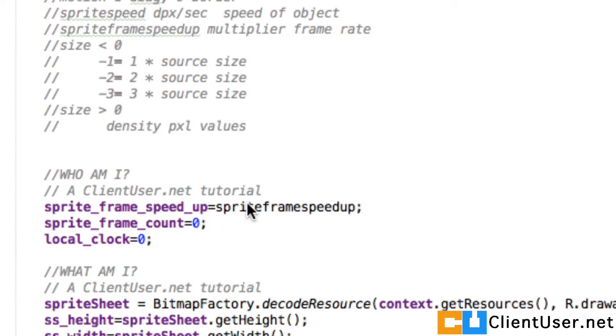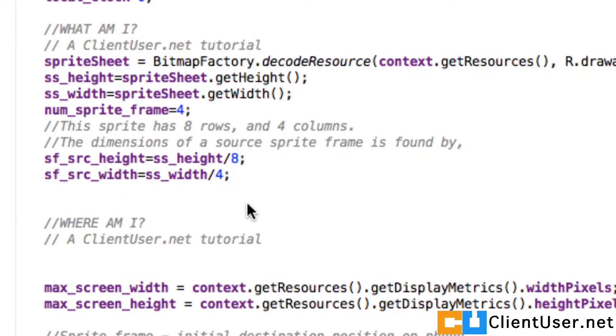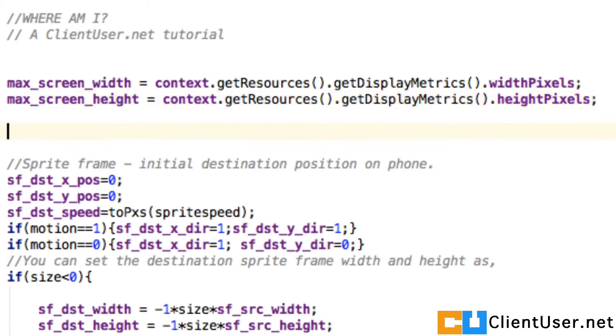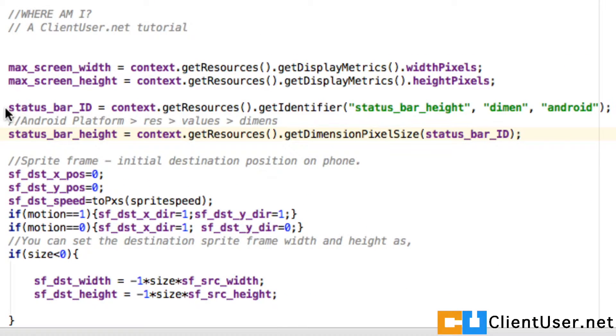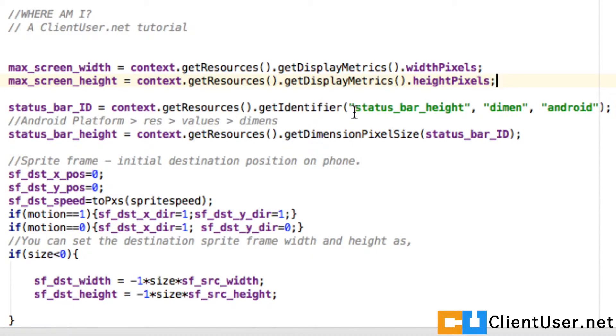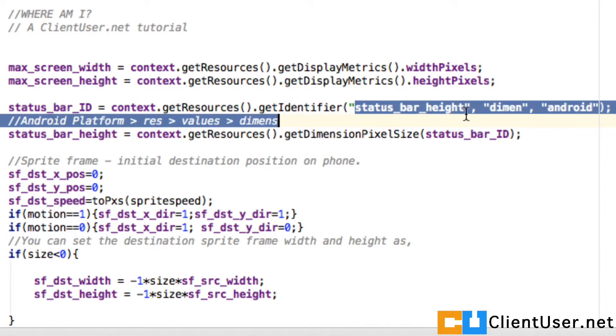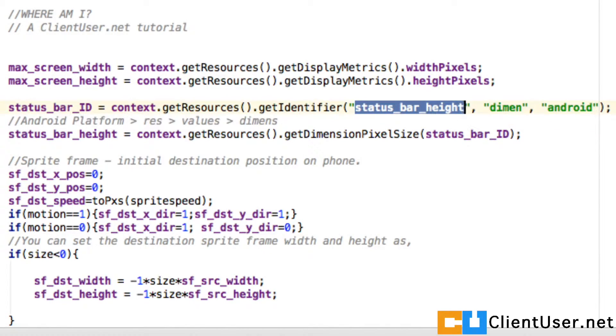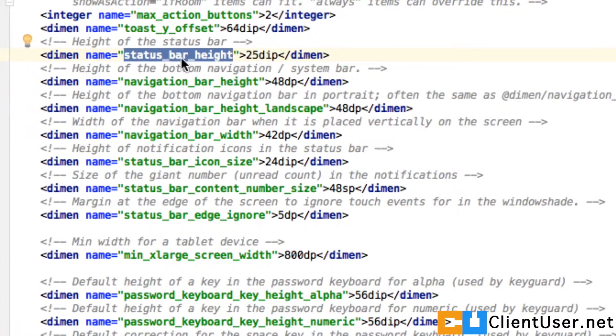To get these values, we first need to get the ID value, which is this line. So we're taking our context, getting the resources, looking for the identifier with status_bar_height. The identifier is the text in your XML file next to the value you need, so I just cut and paste it straight from here: file name, package name.